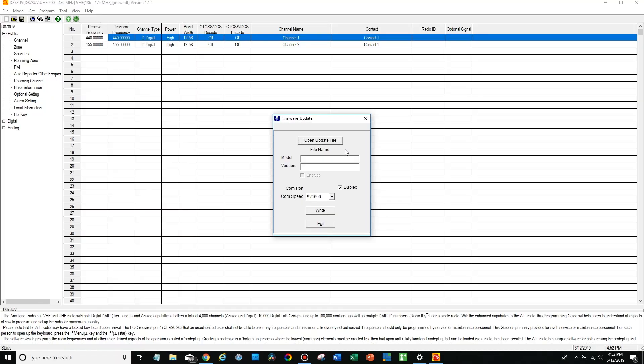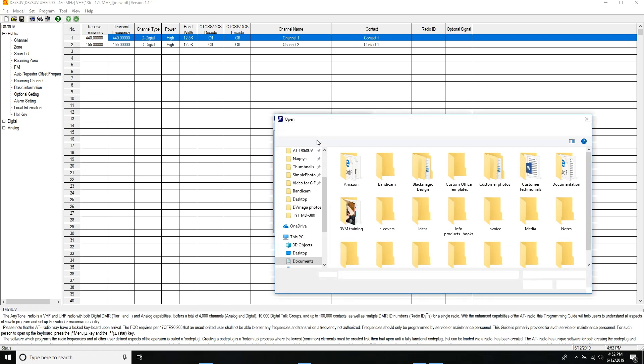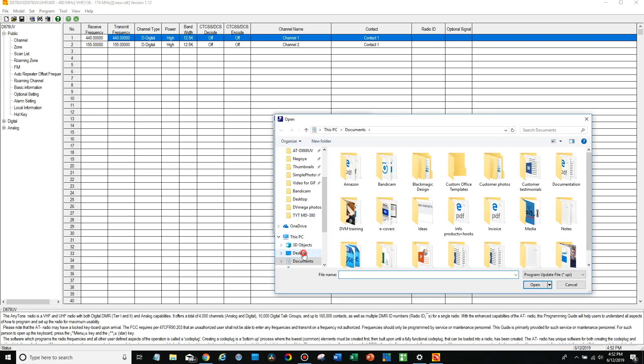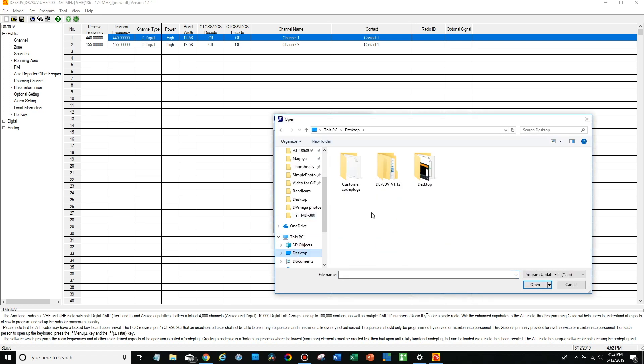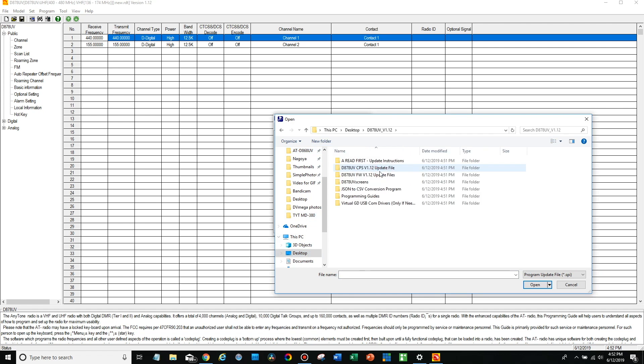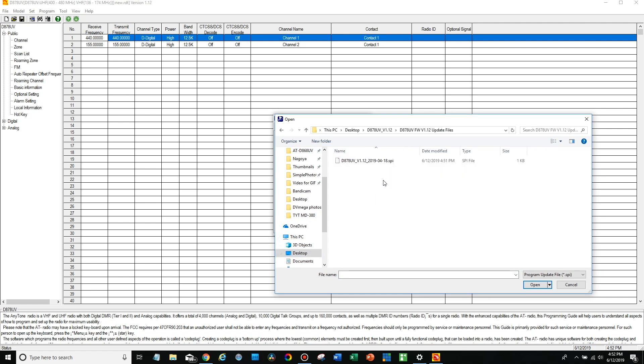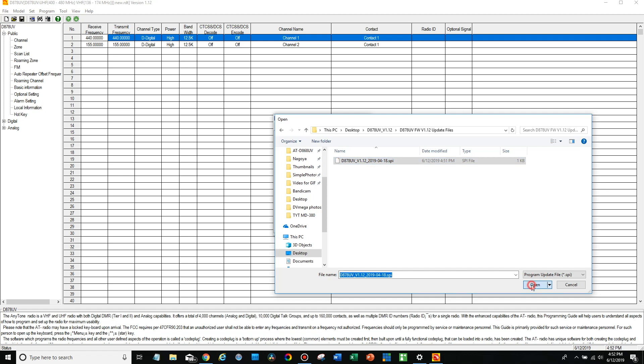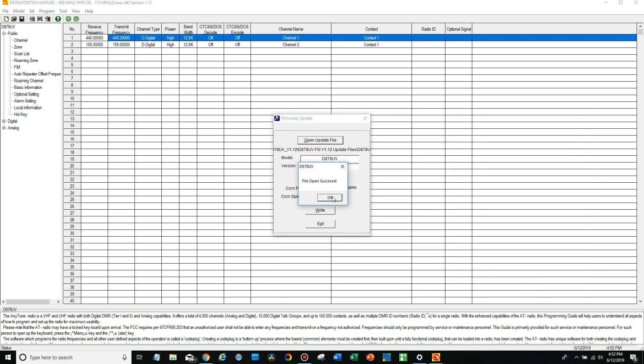So now on the computer you can just go here and open the update file. We're going to look at the desktop, go in here and 1.12 update files and it should be an SPI file. This is version 1.12 so we're going to open this and then everything looks good. Make sure duplex is checked and then go ahead and click write.